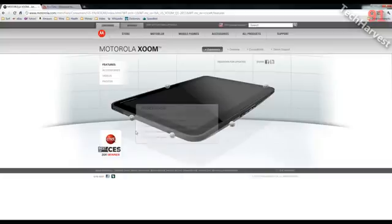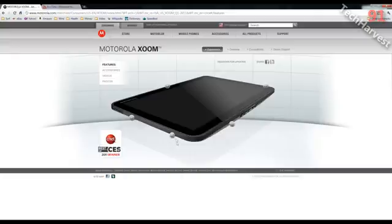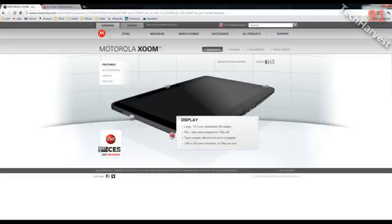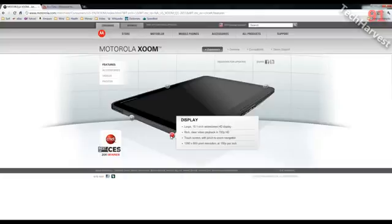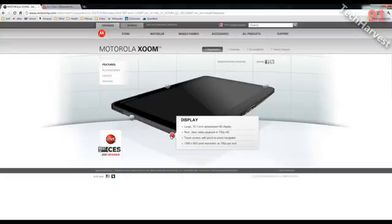The display on this is a 10.1-inch widescreen HD display, which is a little different from the iPad. The iPad has a smaller display, and it's not widescreen formatted. You can play back your video in 720p HD. The touchscreen has pinch to zoom, and the resolution is 1280 by 800, and that's 150 pixels per inch.